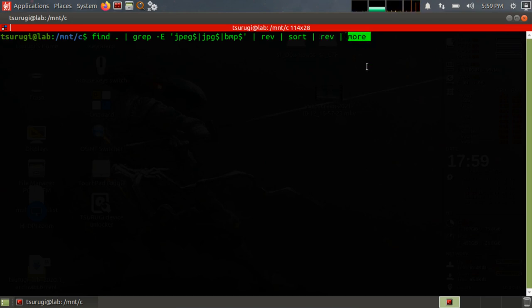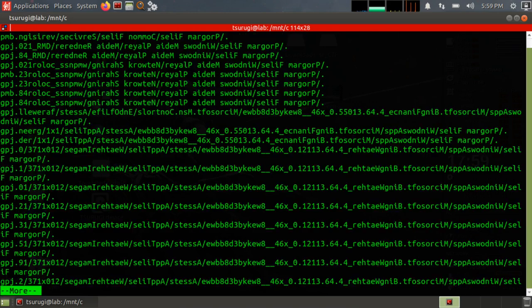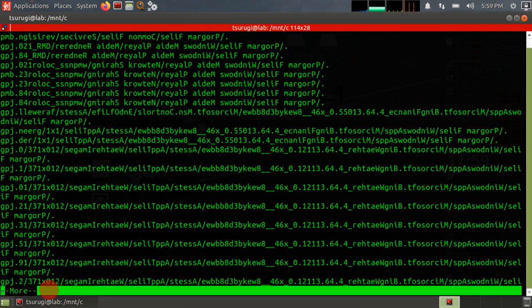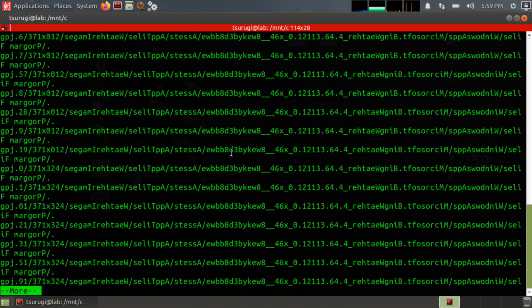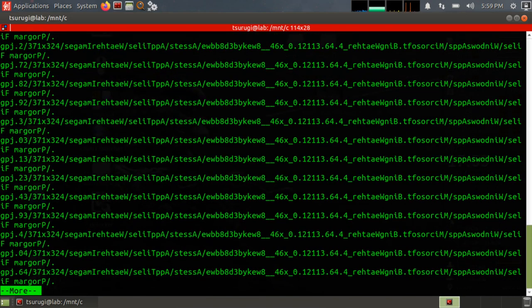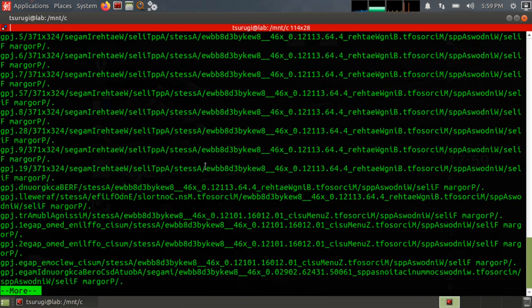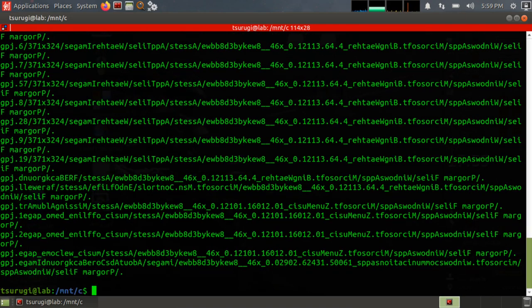This more command basically just lets me do paging. So I'll run it just with one reverse. If I do more, you can see that it has this more command, and if I hit space bar then I can go down another page, essentially, so it's just easier to read.